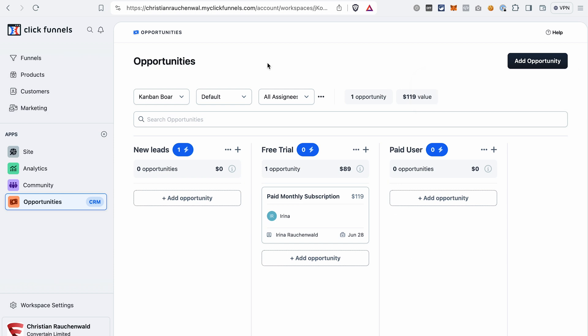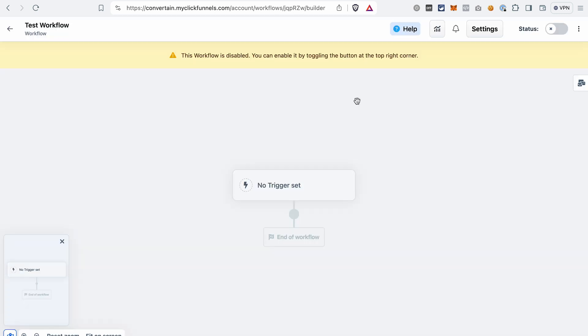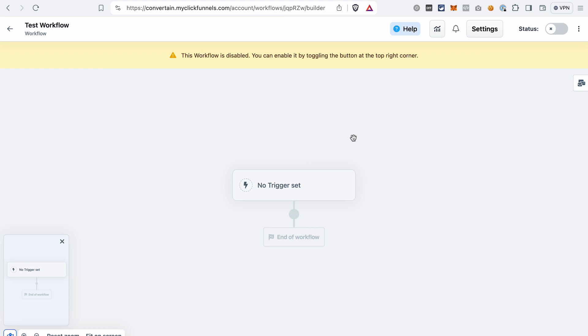While you can create opportunities or move them between the stages manually, you can also automate this process. And that's the next thing that I want to show you. To do that you would need to go to the Marketing Workflows. Create a workflow. If you haven't done it yet, you can watch a detailed tutorial by clicking on the card here. And let's say you want to add a contact to a pipeline whenever they opt-in on one of your opt-in pages. How to set it up with a workflow? We select a trigger.